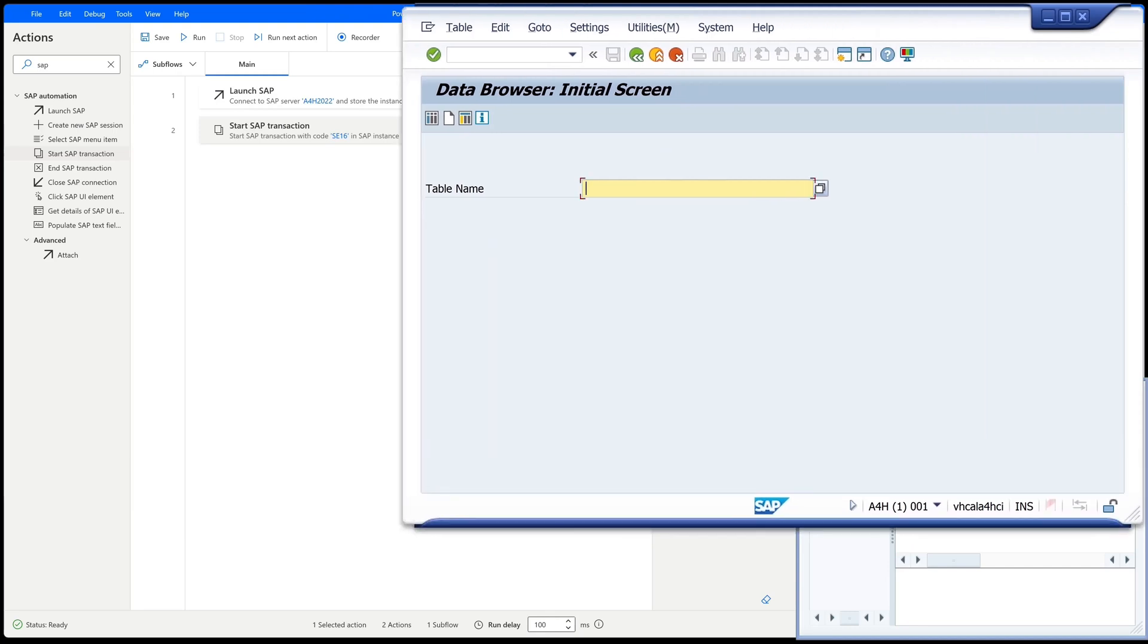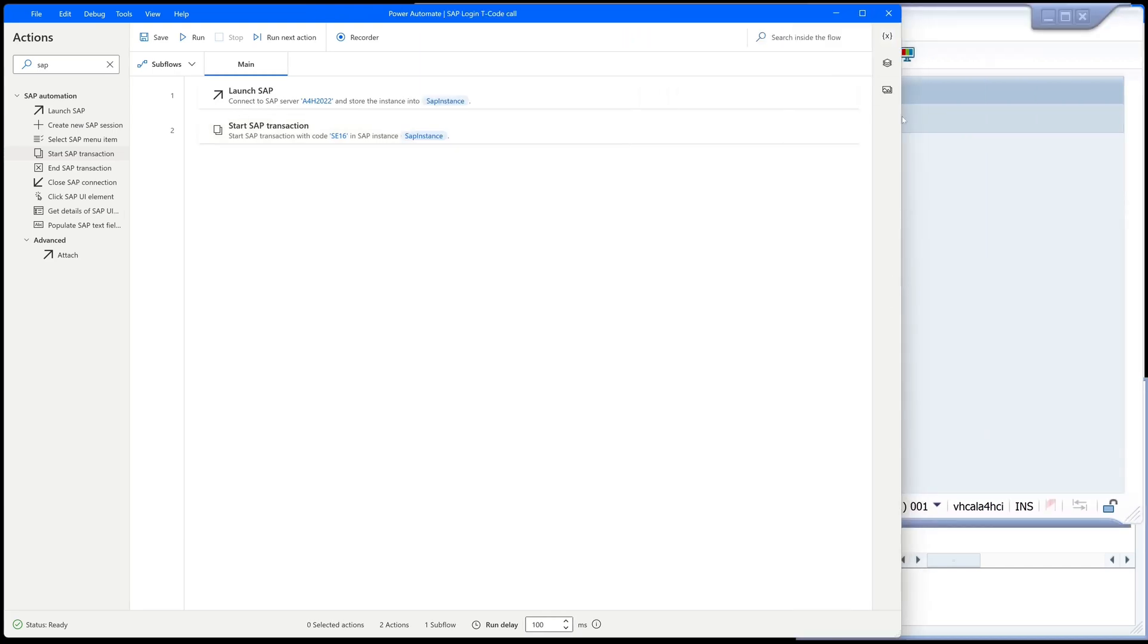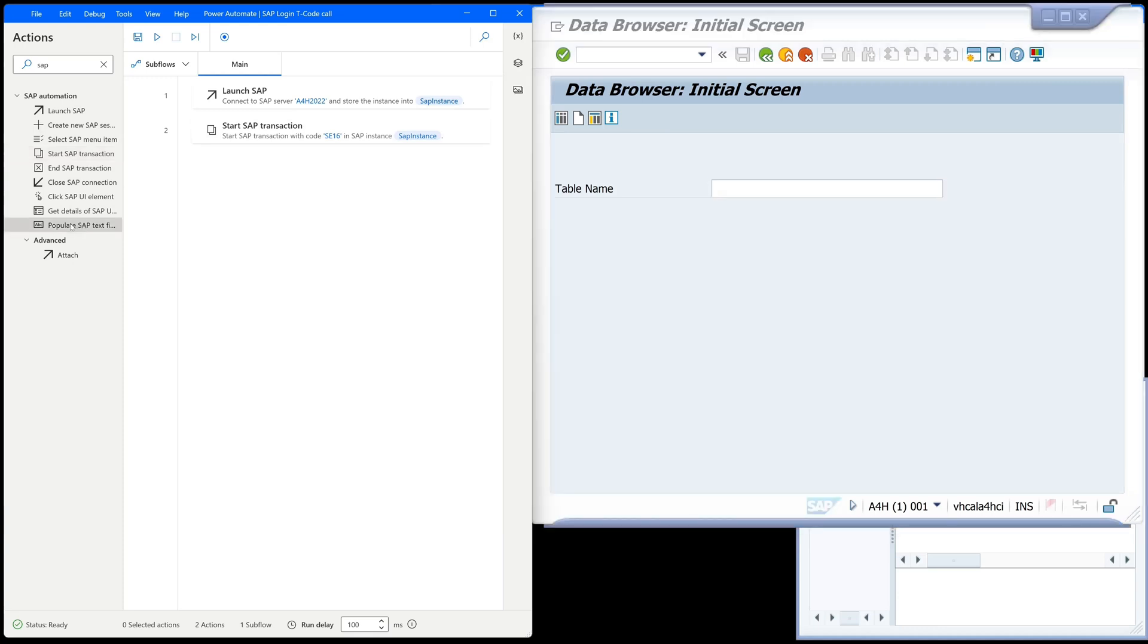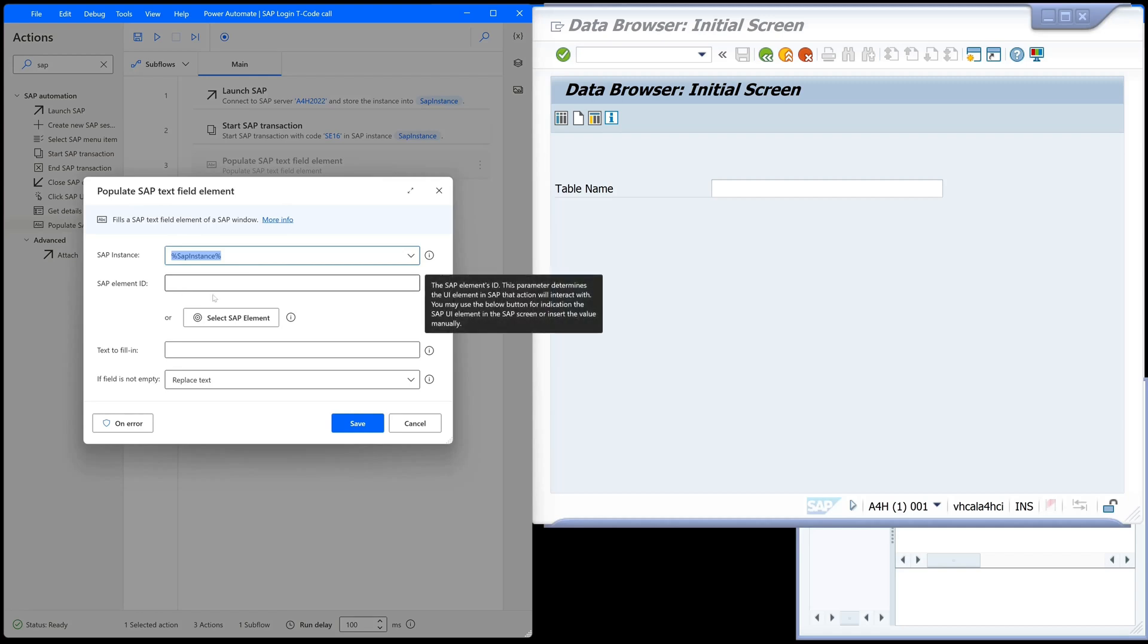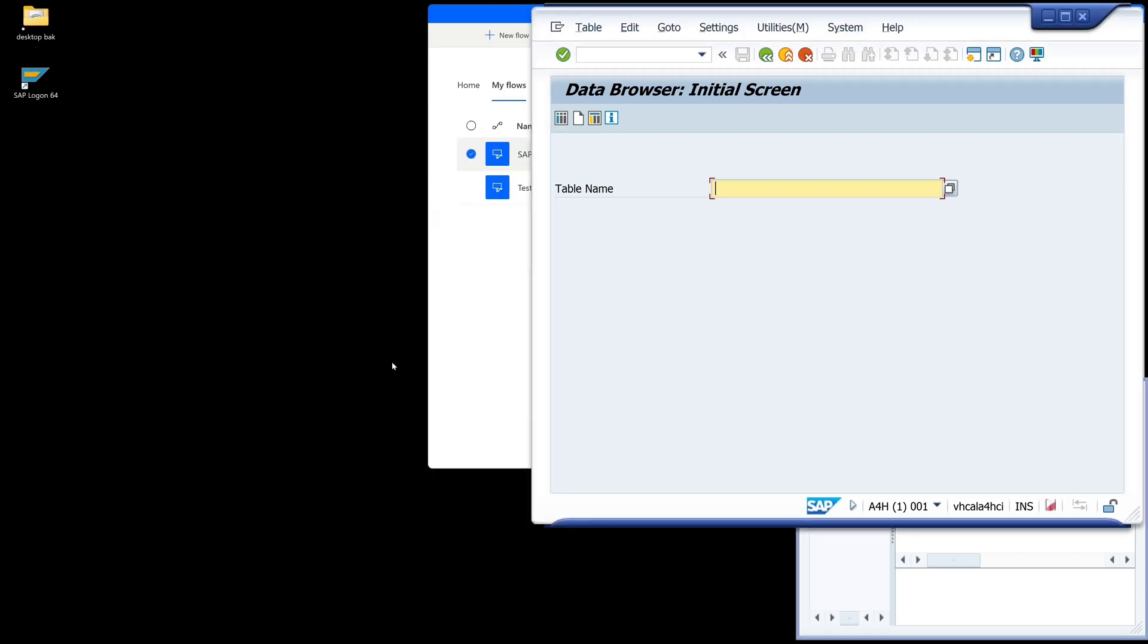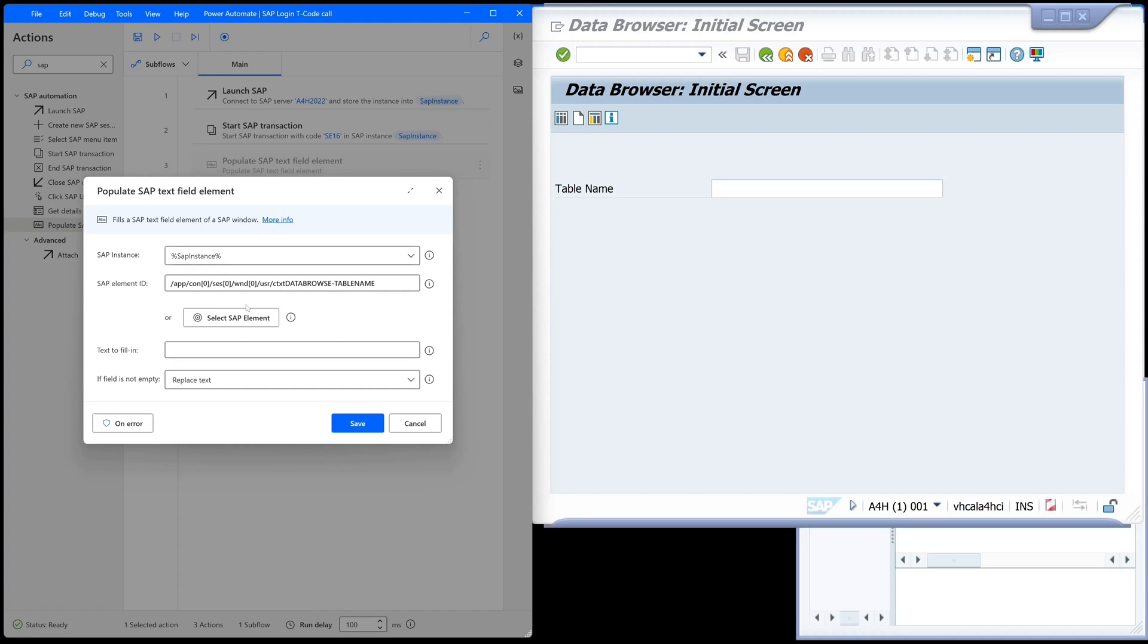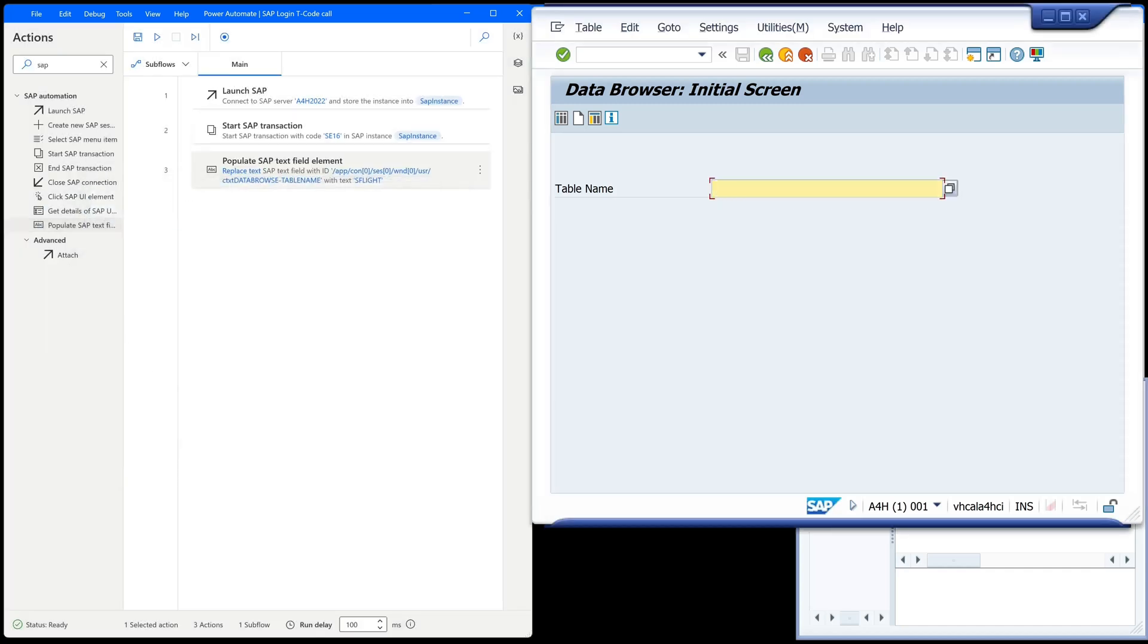Next, we want to input a table name in this input field. For this we have another entry: 'populate SAP text field'. Drag and drop, and then we click on the button 'select SAP element'. Then we pick this input field and press Ctrl and the left mouse button. We type in here the table name SFLIGHT. If the field is not empty, the text will be replaced. Then we save this.